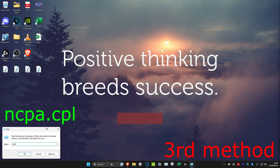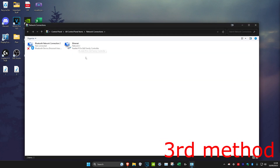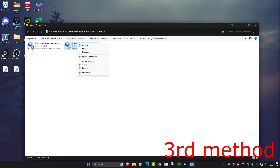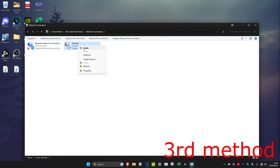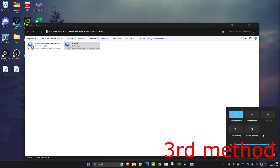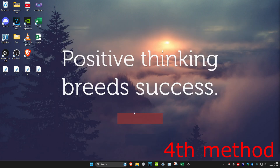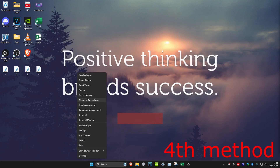For the third method, type in 'ncpa.cpl' and click Enter. For me it says Ethernet, for you it'll probably say Wi-Fi. Right-click on it, click 'Disable', then right-click on it again, click 'Enable', and check if the Wi-Fi icon has appeared.